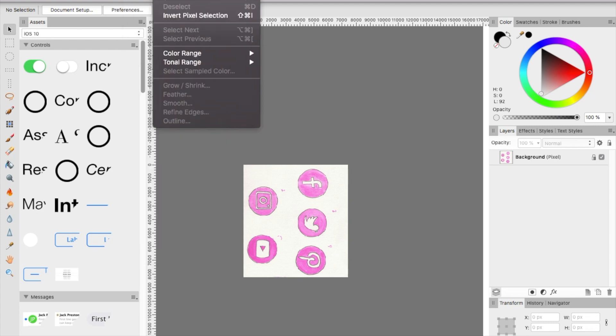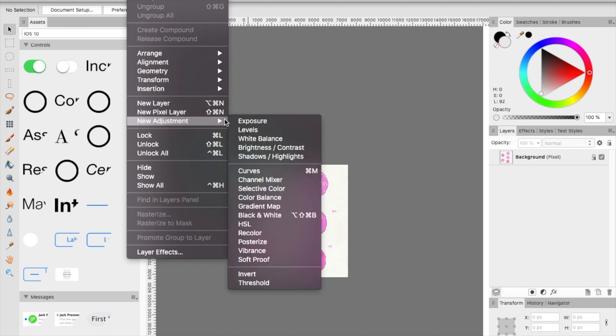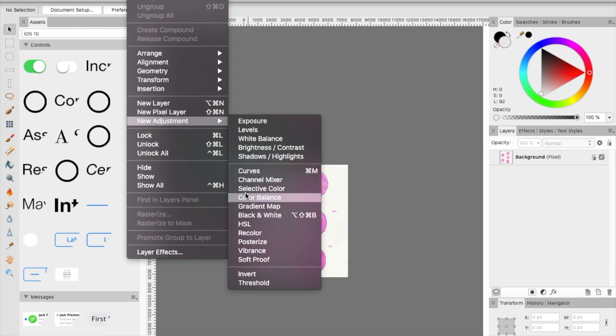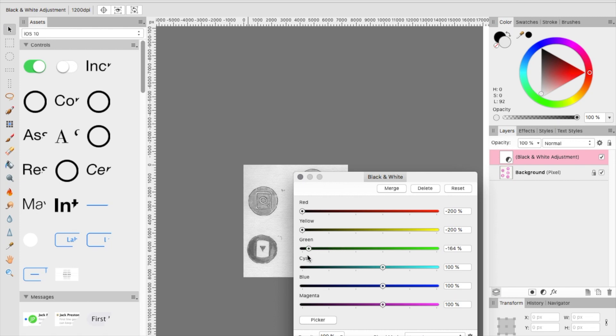I've already scanned in the art with just my normal HP printer at a high resolution. So the first thing you want to do is create a new adjustment and go over to black and white. You want to create a really strong contrast so it's easier to get that white background taken out. I just moved all of those colors all the way down to black so that every color is the darkest setting.